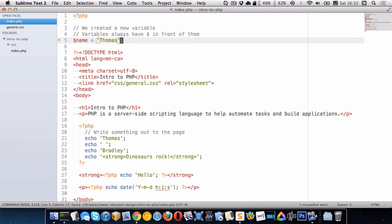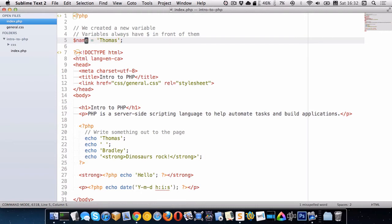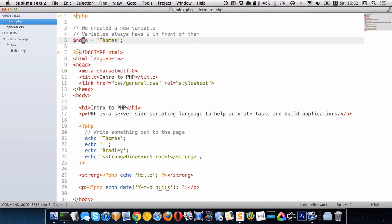So I have this name variable here and it's just a container to hold some information. In this case it's holding the word Thomas.